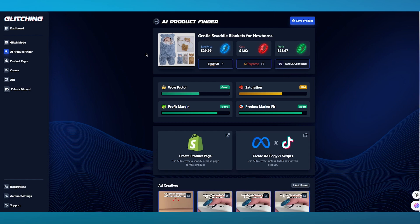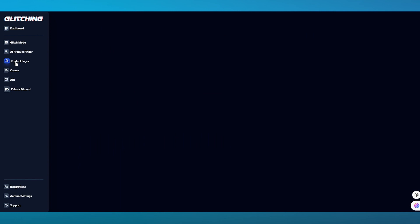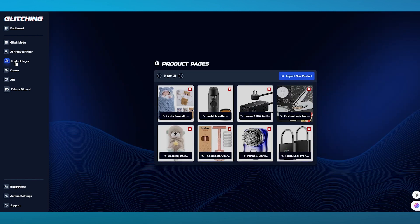Once we've talked about this, let's go ahead and talk about saving products. Let's say I like this product — I'm going to click on Save. What this does is save it to our main products. Now if we come over to Product Pages and click on it, it will take us straight into the product pages where we have saved our own products. These are products I saved in the past using Glitching AI, and this is the Gentle Swaddler I just saved right now.